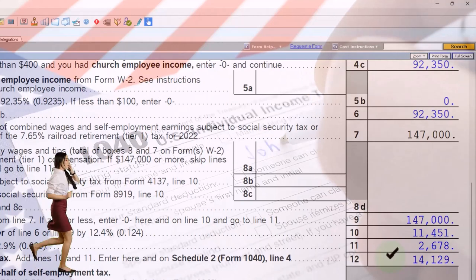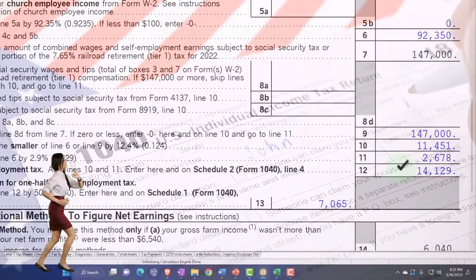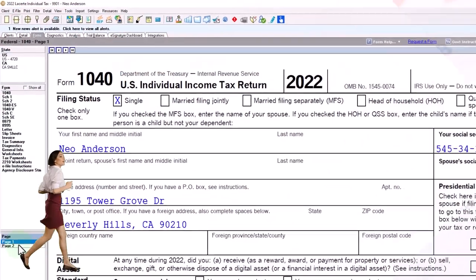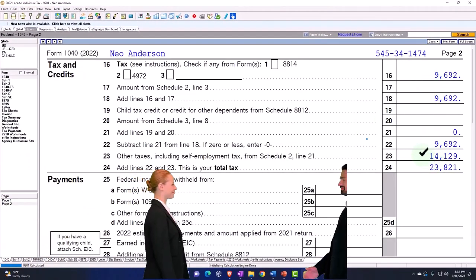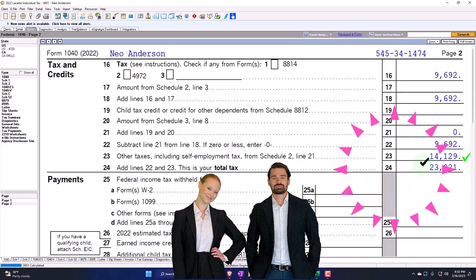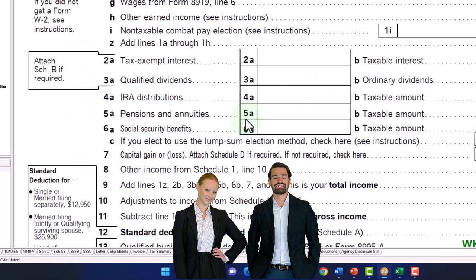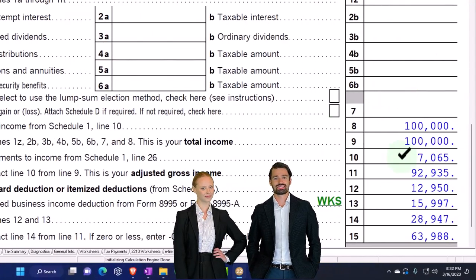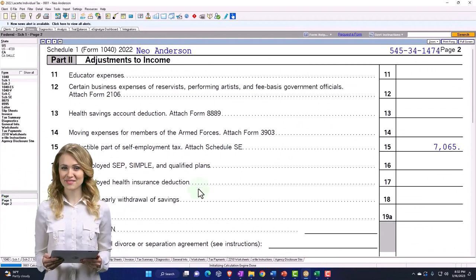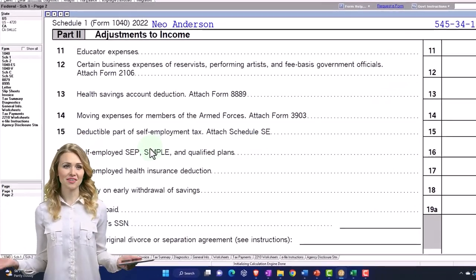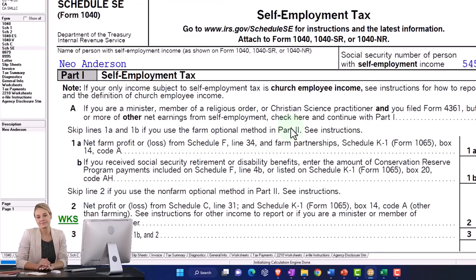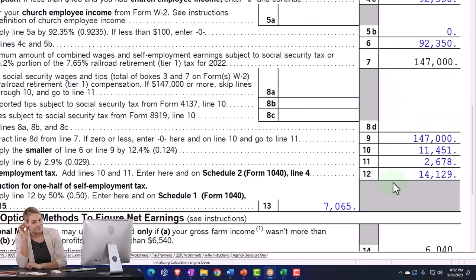Without going through the full calculation now, you can see it's a messy calculation, and we get down to $14,129 in self-employment tax, which is significant. That flows to 1040 page two, so now not only do we have income tax, but we've also got the self-employment tax increasing the total tax significantly. Then we also have this above-the-line deduction of $7,065 — where did that come from? Going to Schedule 1 page two, we can see the $7,065, described as the deductible part of self-employment tax from Schedule SE.